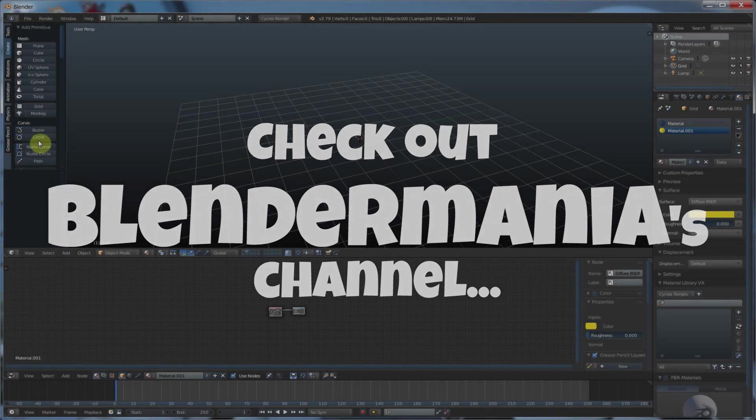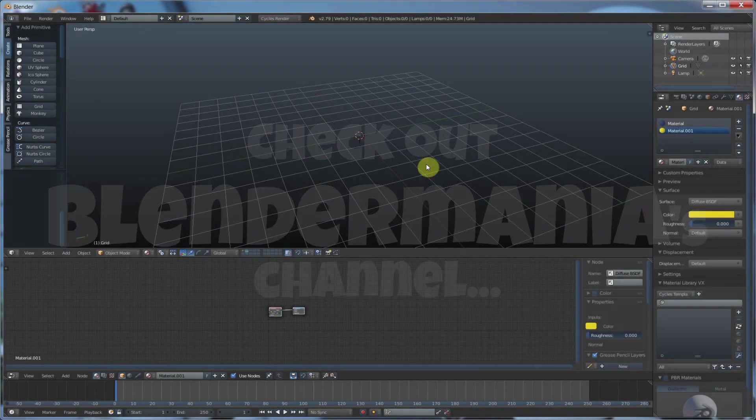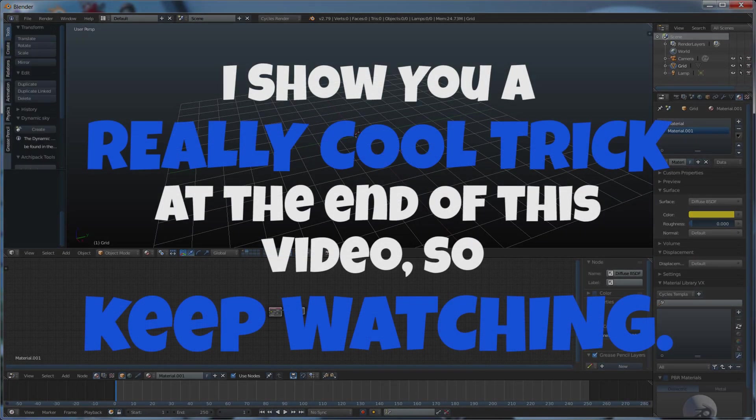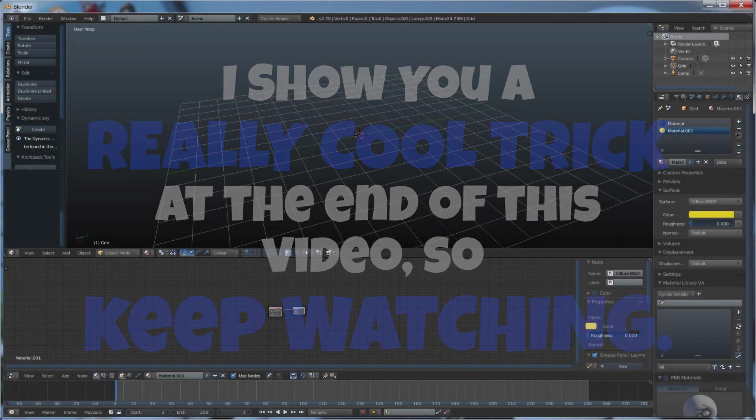So I kind of took what he did and I took it a little bit further at the end of this video. So I think you'll like it. So stick around and we'll get going.